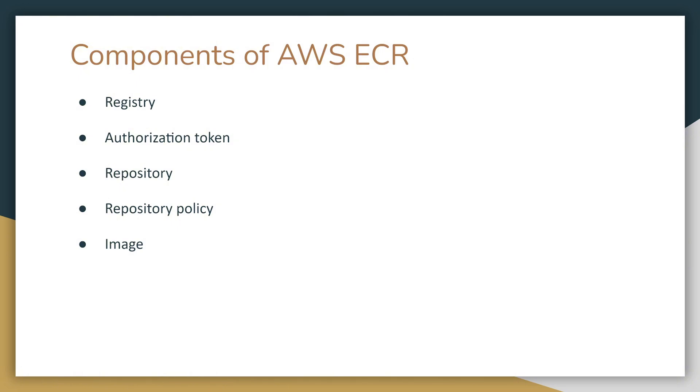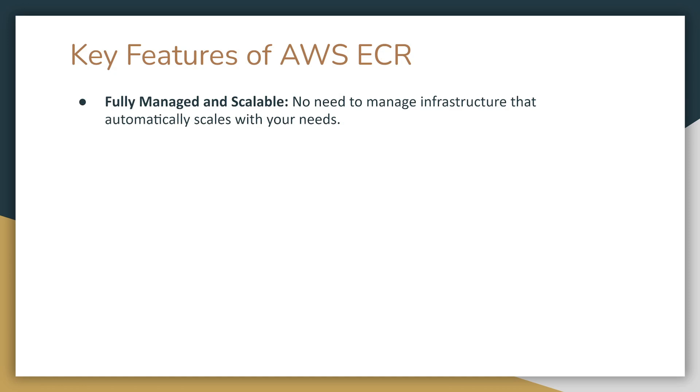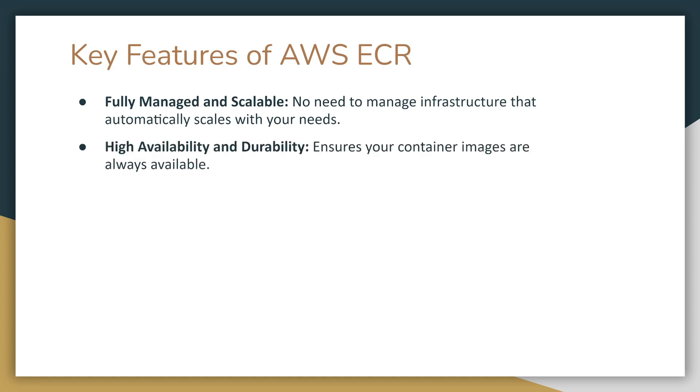Now that you know key components of AWS ECR, let's take a look at its key features. The first feature is that it's fully managed and scalable. You don't need to manage infrastructure that automatically scales with your need. It is highly available and durable. It ensures that your container images are always available.